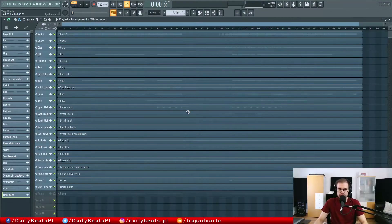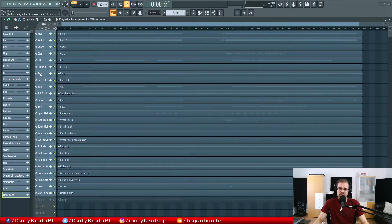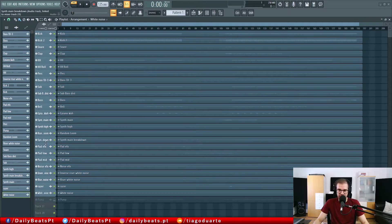Let's switch back to FL Studio. This is what I have so far. I ordered the sounds so we have kicks, then percussion or drums, then the basses, then the synths, and at the end I have synths for the breakdown and the noises. Let's hear it.